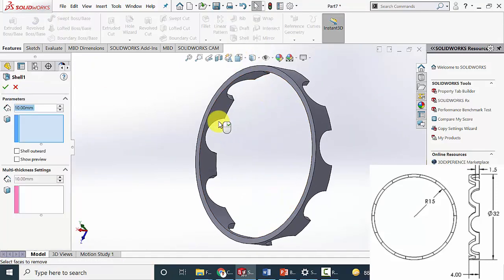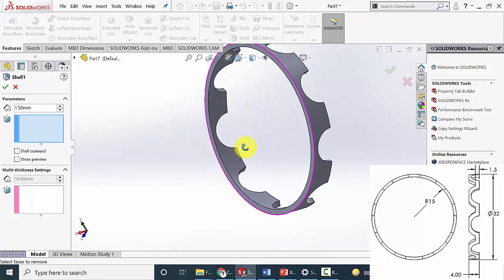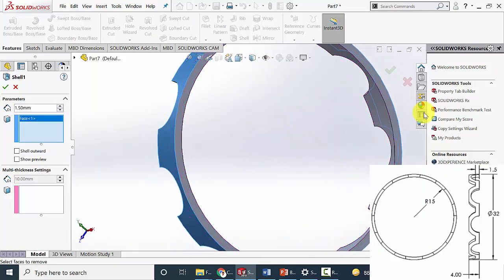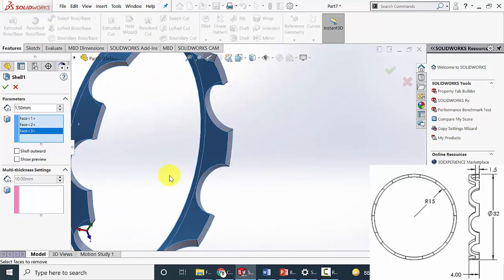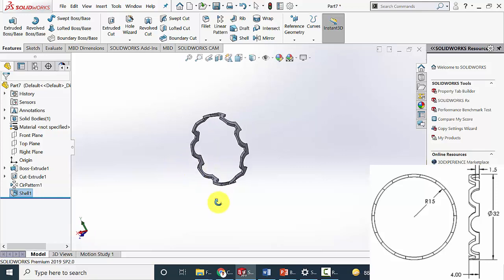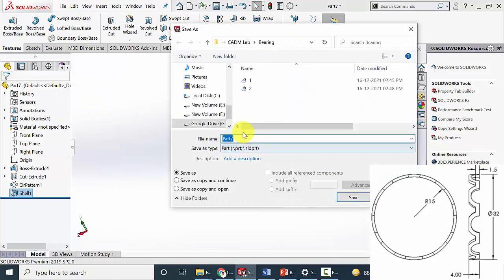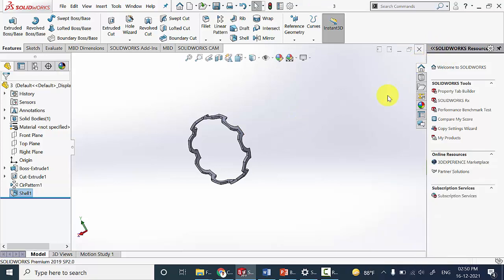Then finally go to shell. The thickness of the cage is 1.5 mm, so enter 1.5 mm. Then select the outer face, inner face, and the back face — except the curved one. Then click OK. Now we can save this file. The file name is 3. Now you can close this.